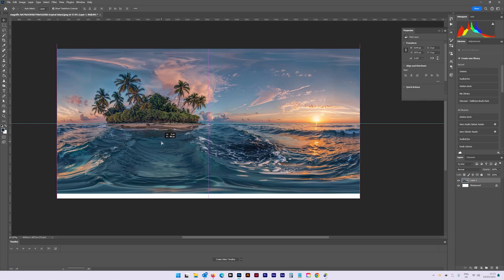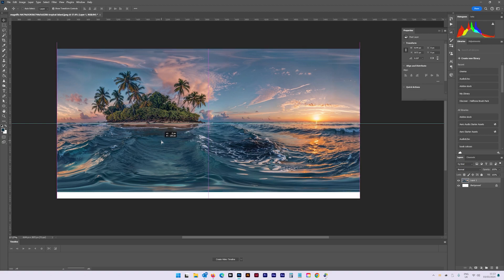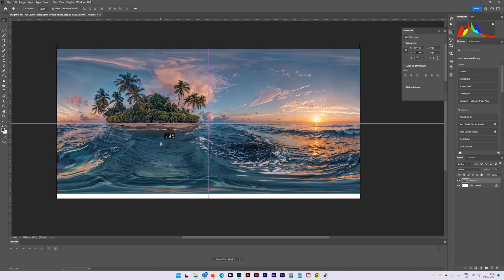Once you have completed this, save the image as a .png file to ensure it's not compressed.